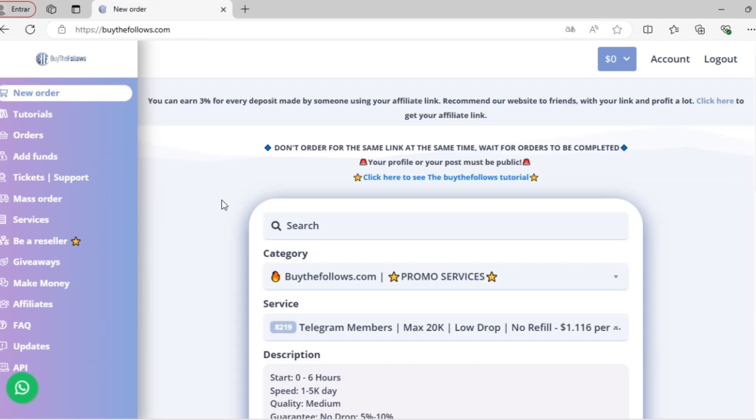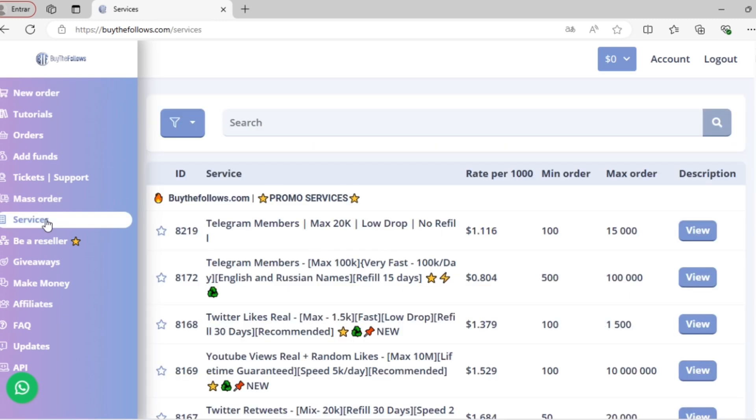Once the funds have been added, the system will redirect us to the New Orders page. On the left side, you'll see our navigation menu, and the first thing I'm going to click on is Our Services.